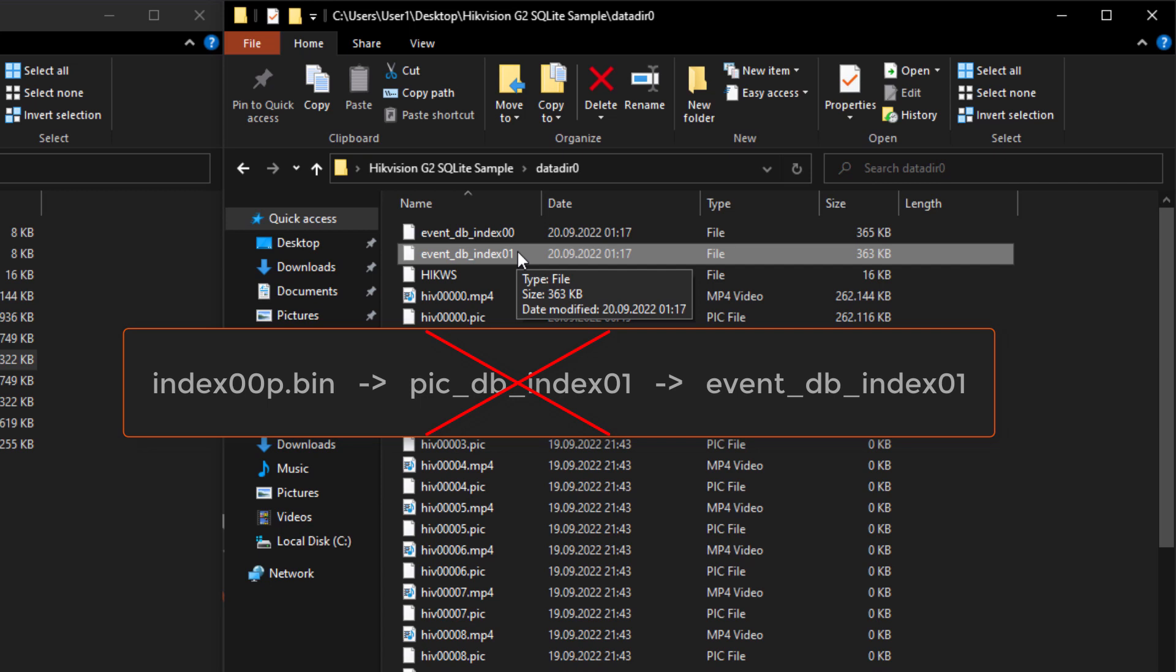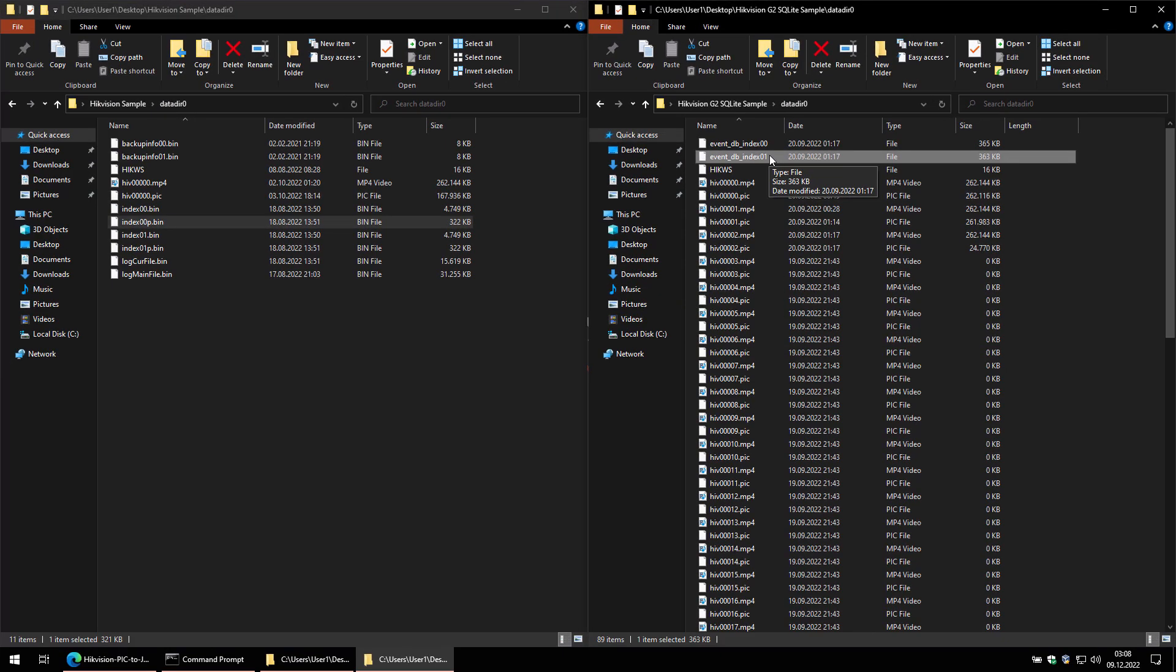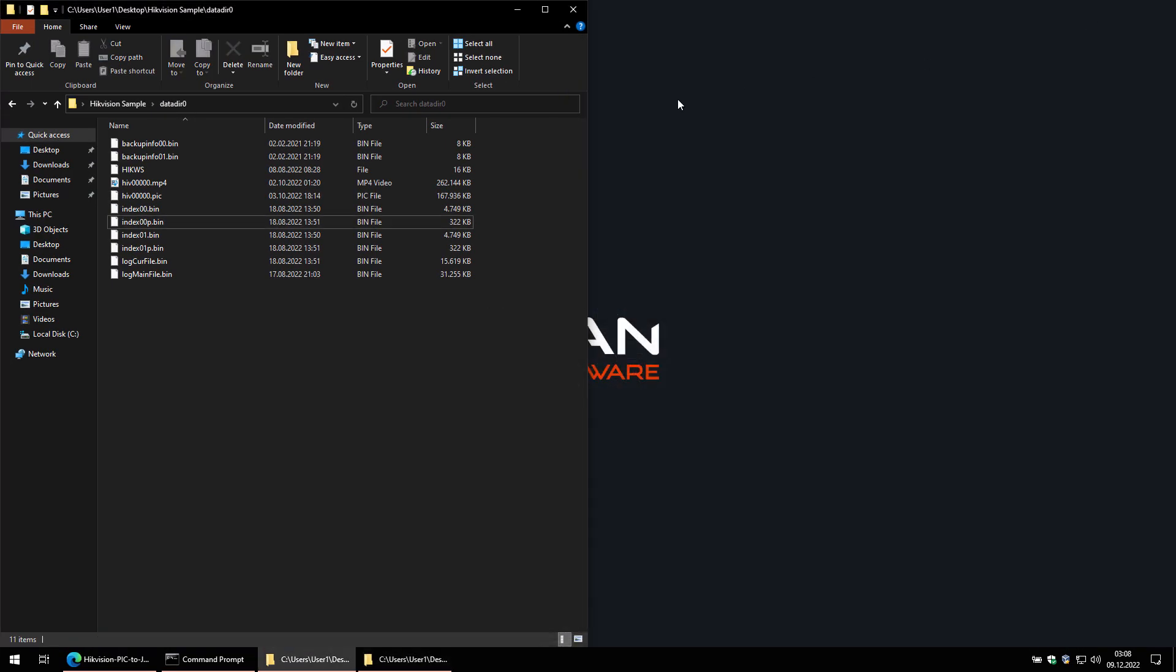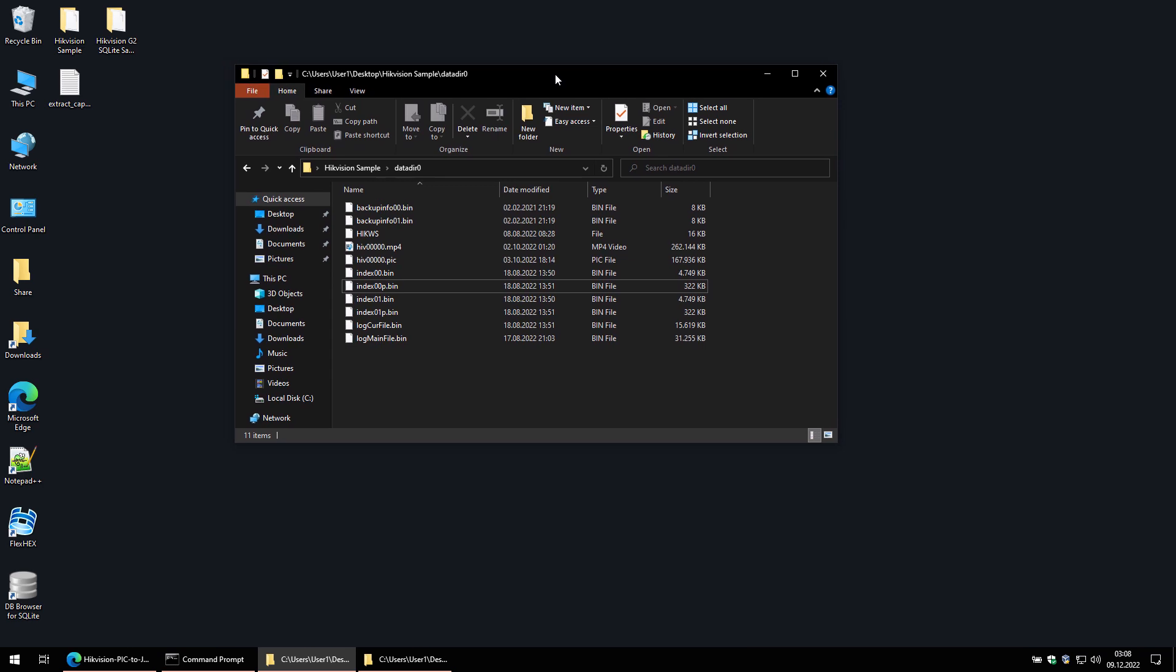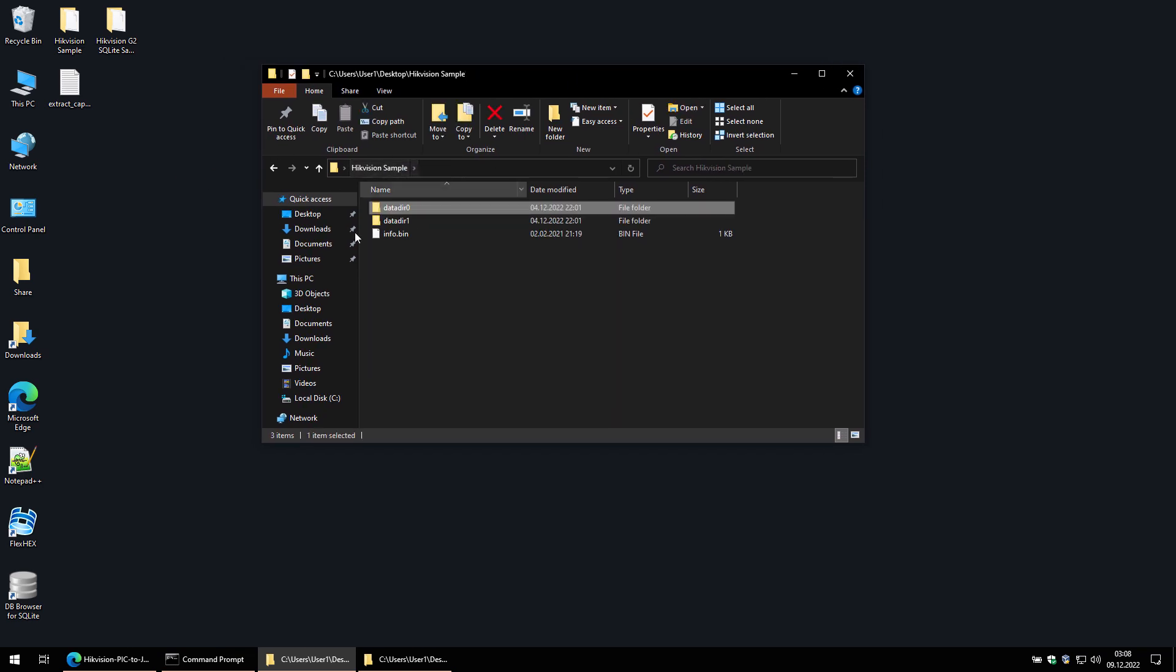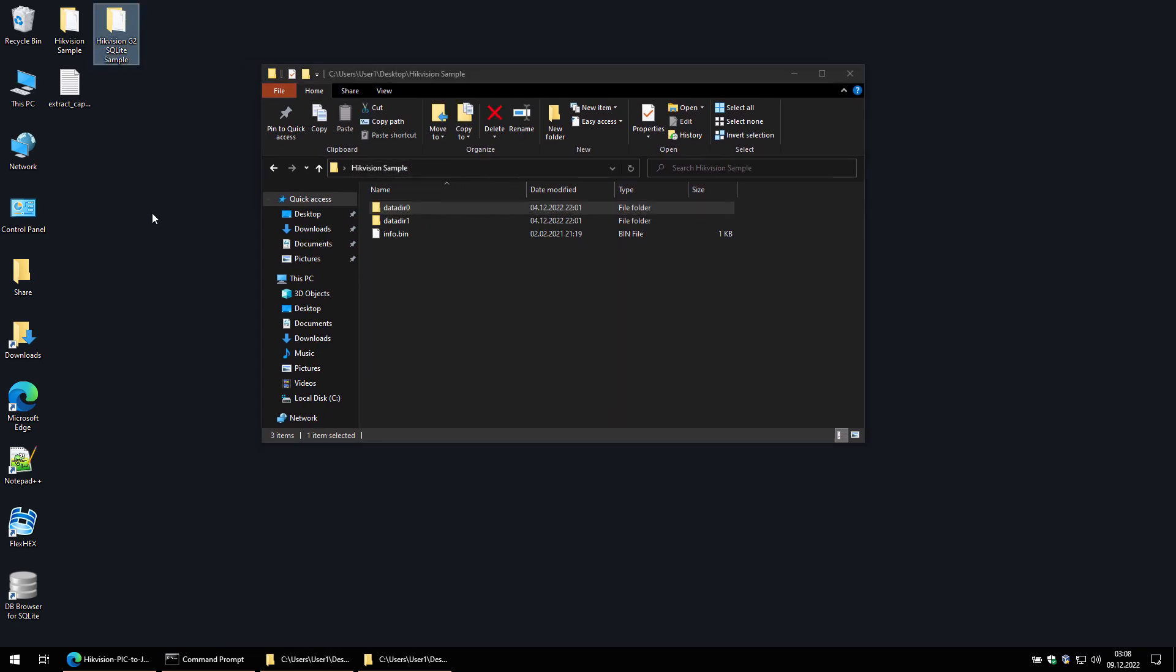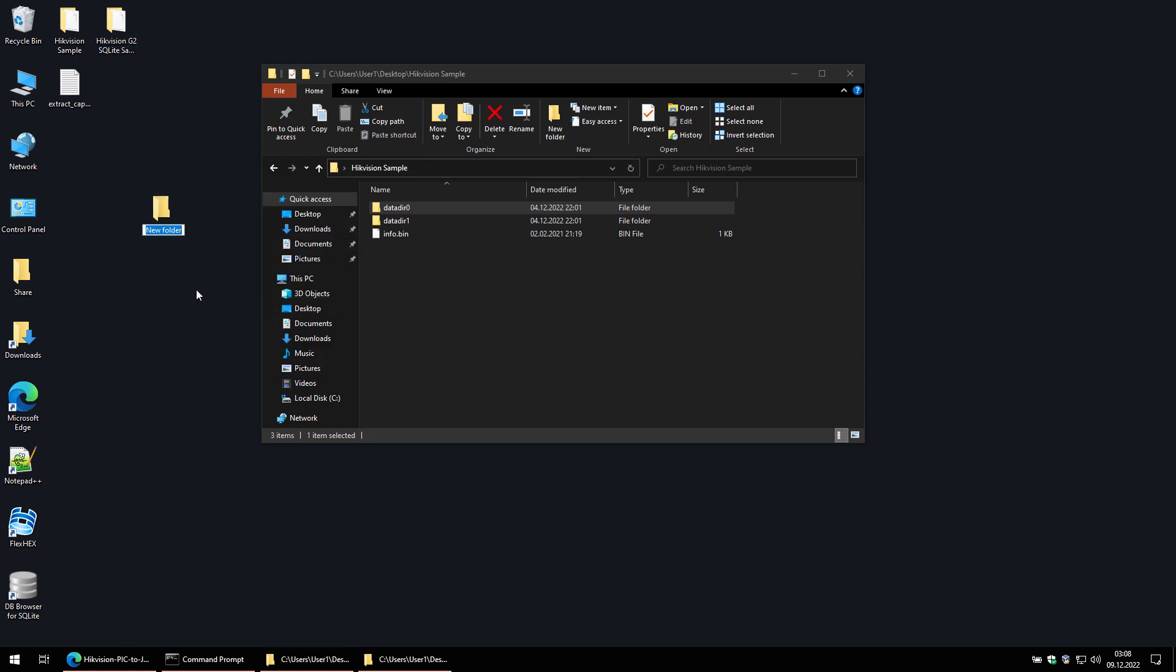So, if you have a camera that uses PicDBIndex, please leave a comment and it would be great if you could share that file with me so I can update the script. The file doesn't contain images or other personal information. Now I'll create the destination folder where the extracted images will be placed.